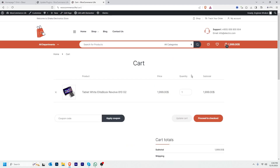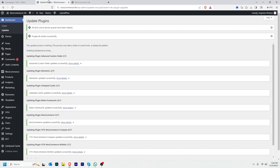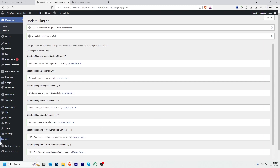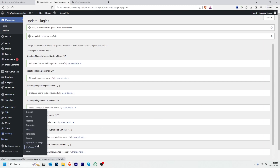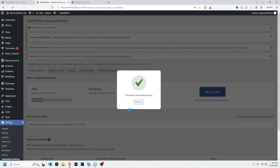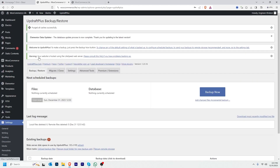Everything is working well. Since everything worked well, I will take a final backup. I hover over to Settings, then UpdraftPlus Backups, and take another backup. Now I have two existing backups — this is the latest backup with updated themes and plugins.